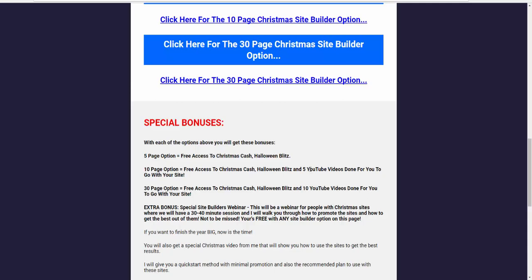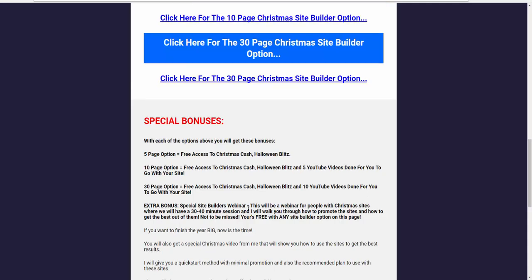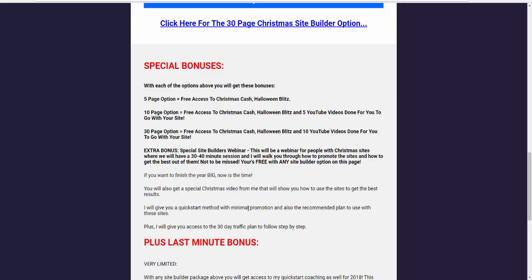No matter which package you pick, you will also get a special site builders webinar. This is a webinar for people with Christmas sites. And if you've taken advantage of the big no-lose site builder offer, you'll be invited to this as well. Well, I just thought it'd be cool. Once you get the sites, there's always confusion: how do you promote? How do you get traffic? How do you make them work? Well, you're going to have all the information in a special site builders webinar that will deal specifically for people that have sites and want to make them work. And I'll be guiding you through a plan, next steps, how to get going quickly, how to get quick results, how to do the tracking, all of that good stuff. So you'll want to be on that. Any package, you get access to that webinar as well.